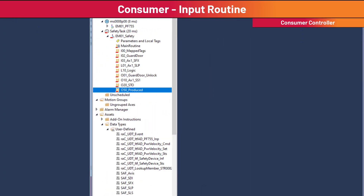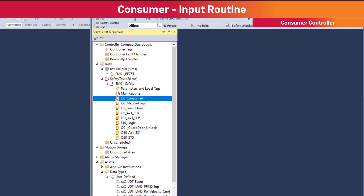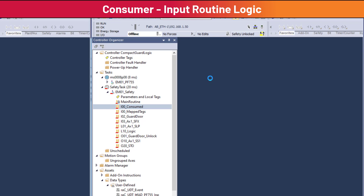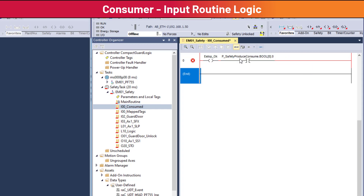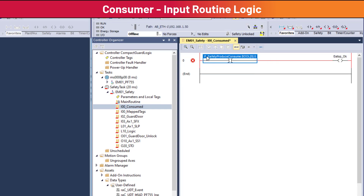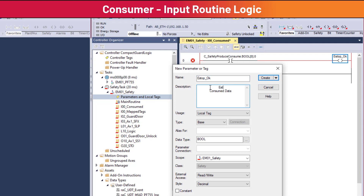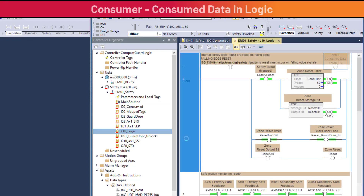The routine is renamed I00_consumed and called by the main routine. In the I00_consumed routine, the outputs and inputs are inverted from the producer, renaming P_ to C_ and creating new tags as appropriate. Place the consumed E-stop OK bit in the safety logic routine.